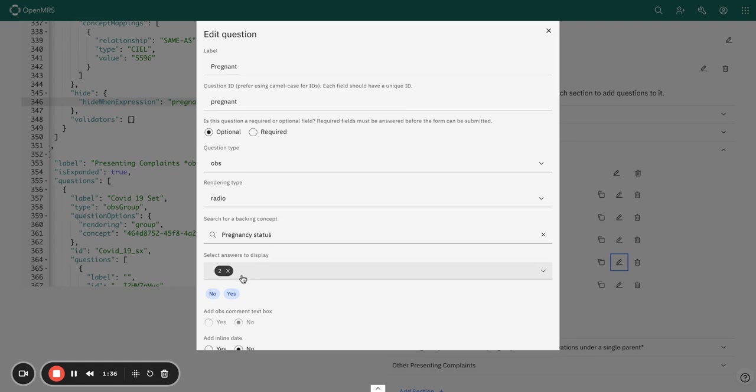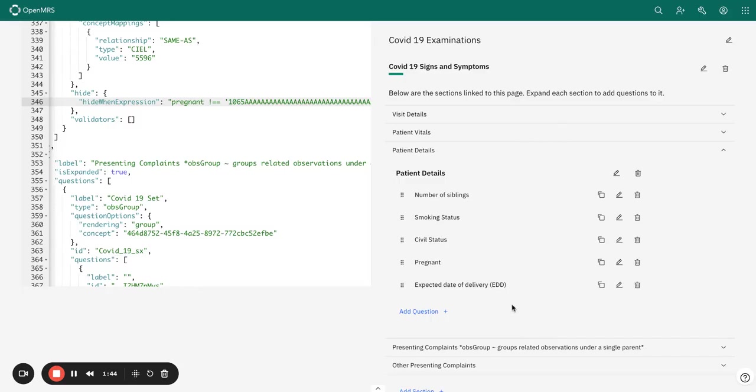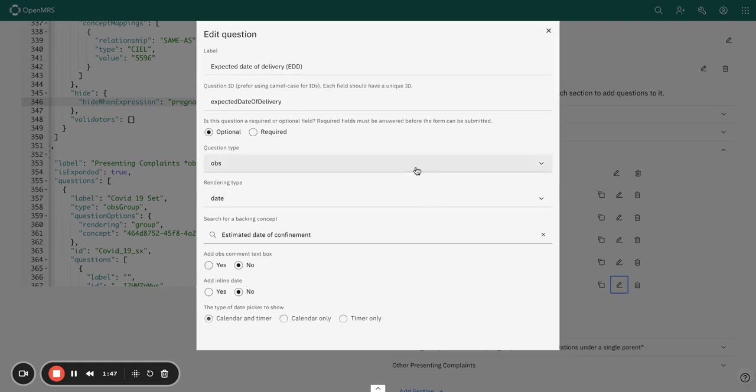You can see the two answers here are yes or no, and this will be very useful as we apply our validation. Now for the expected date of delivery, it's basically a date field.